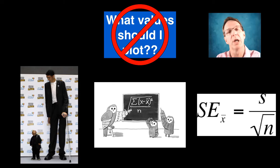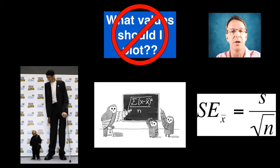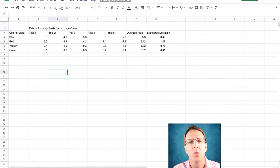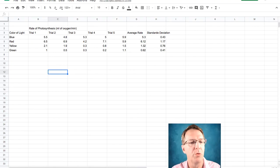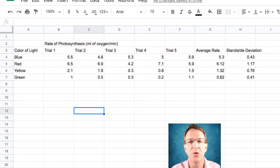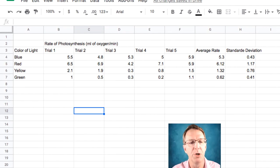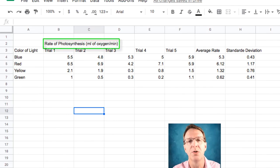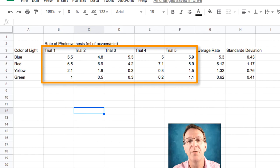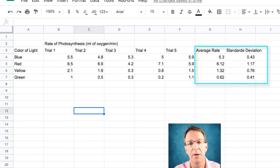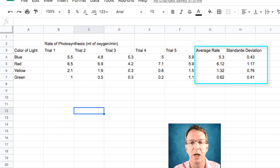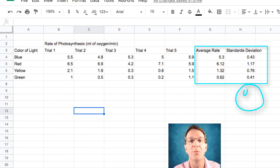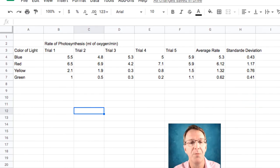So let's head on over to Google Sheets and check it out. So here is the data that we generated in the lab. It's a photosynthesis lab, and we just shot different colors of light on plants and measured their rate of photosynthesis. Did five trials of each. I have an average rate of photosynthesis, and I've also calculated the standard deviation. And that is ultimately what I want to put on as my error bars on my graph.